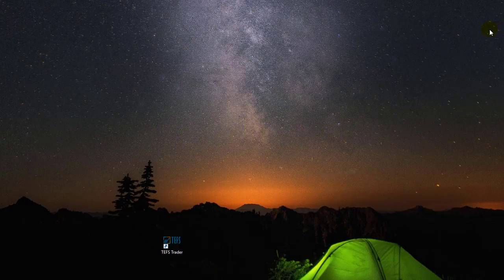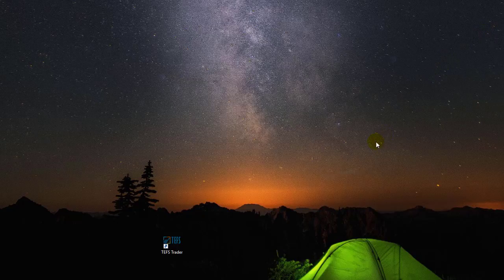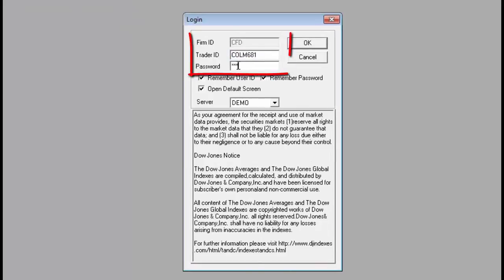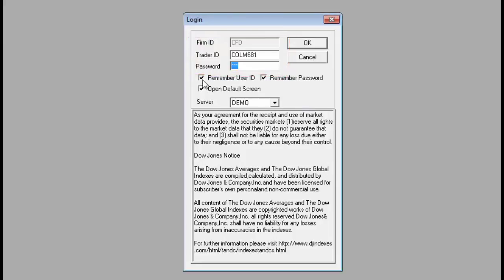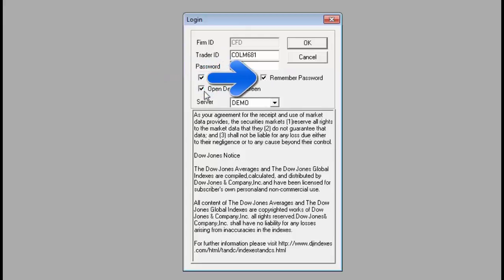After installing the software, the software icon will appear on your desktop. Double-clicking the icon will open the login window used to enter your username and password. Type in the username and password in the appropriate fields. You can set the software to save your username, password, or both of them.